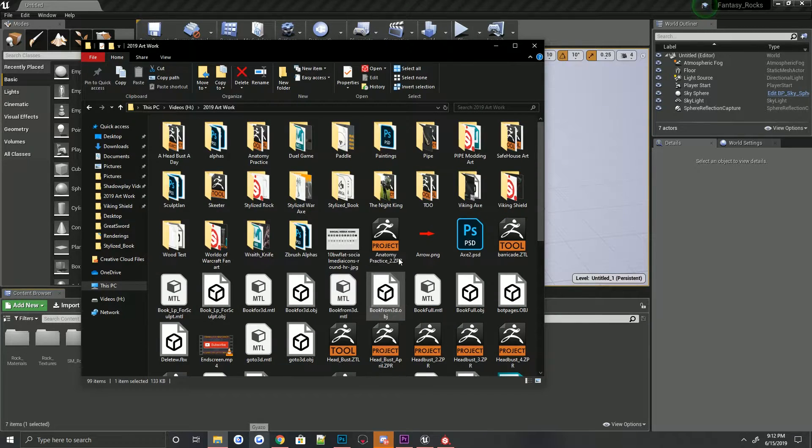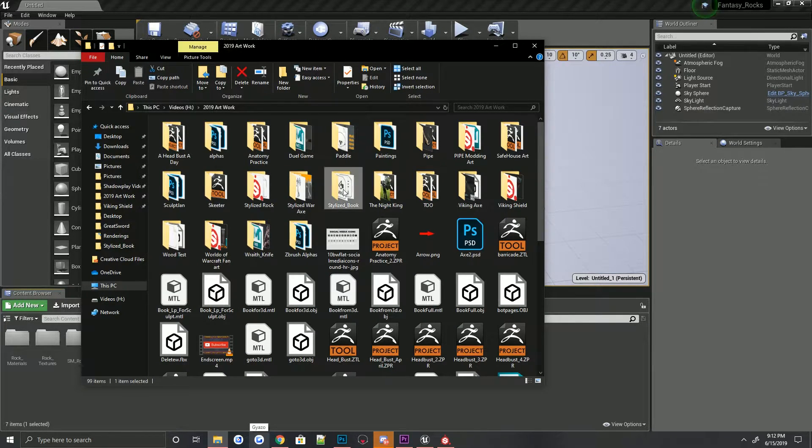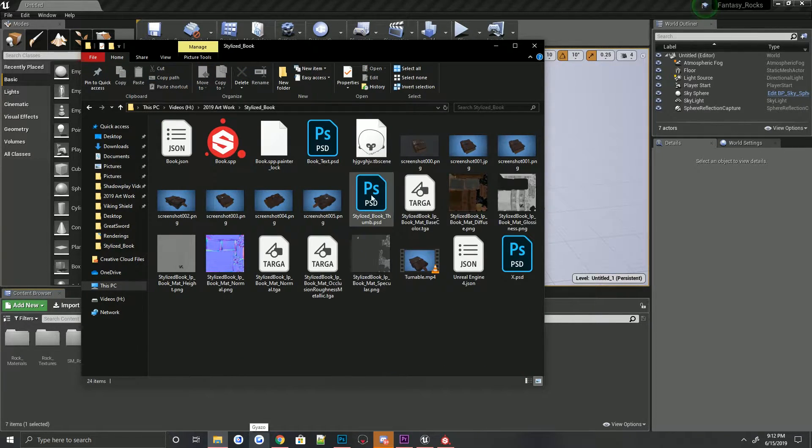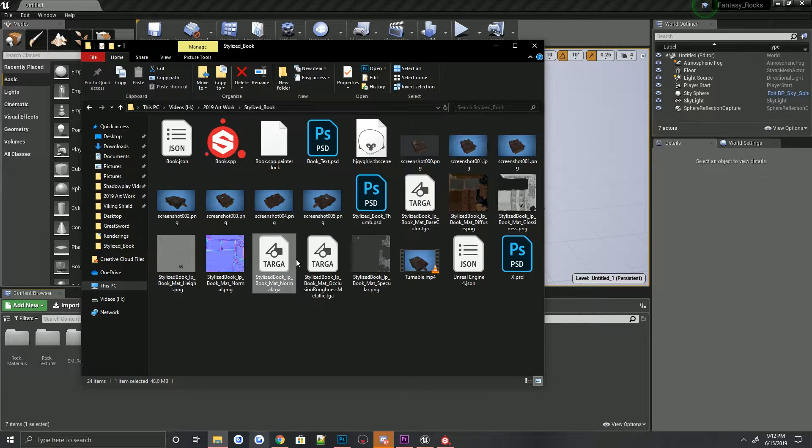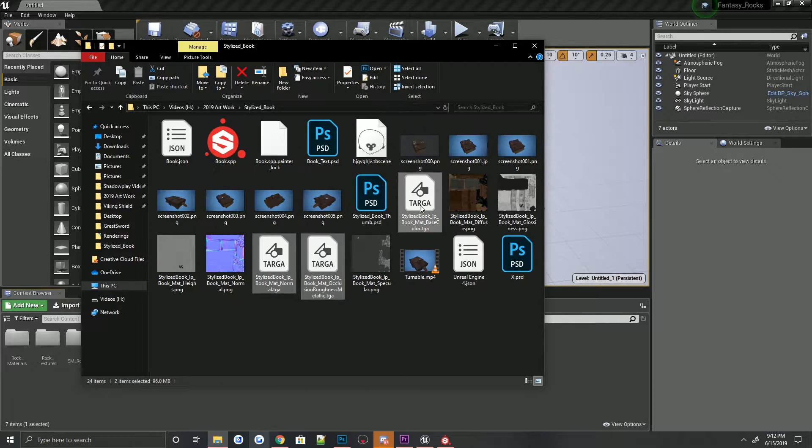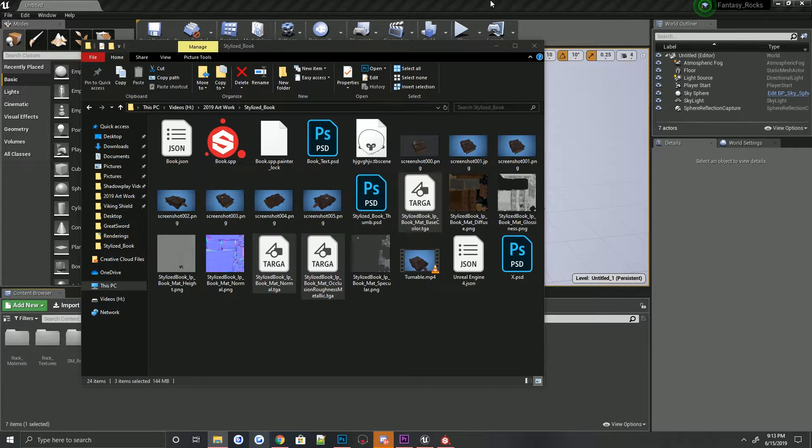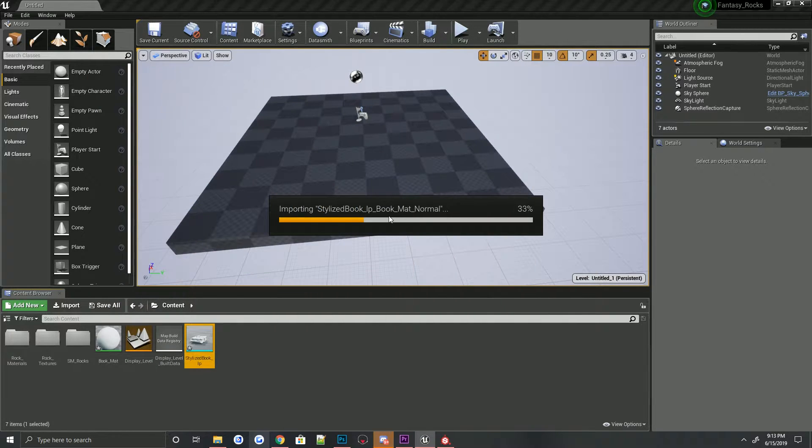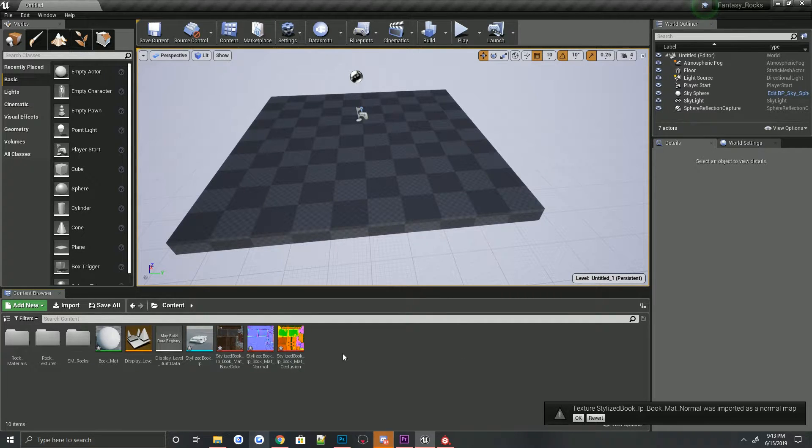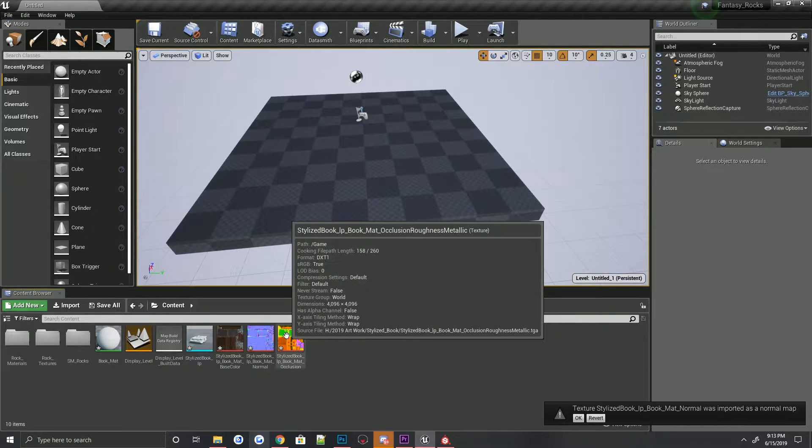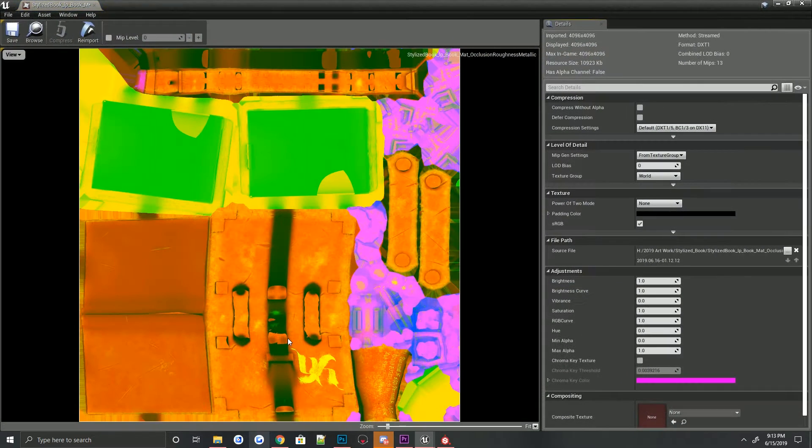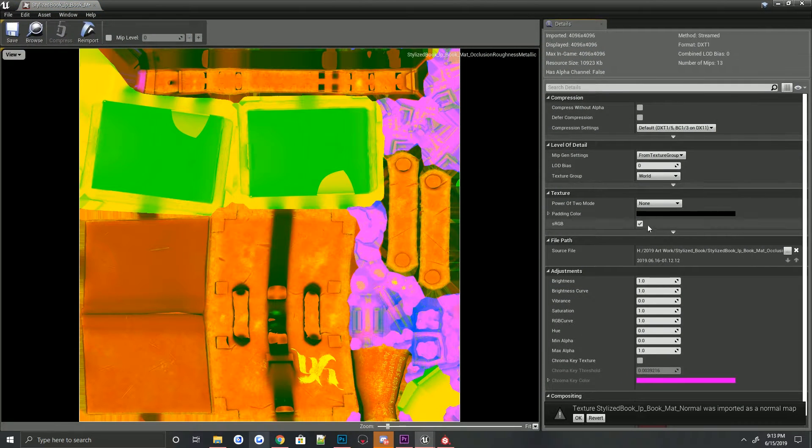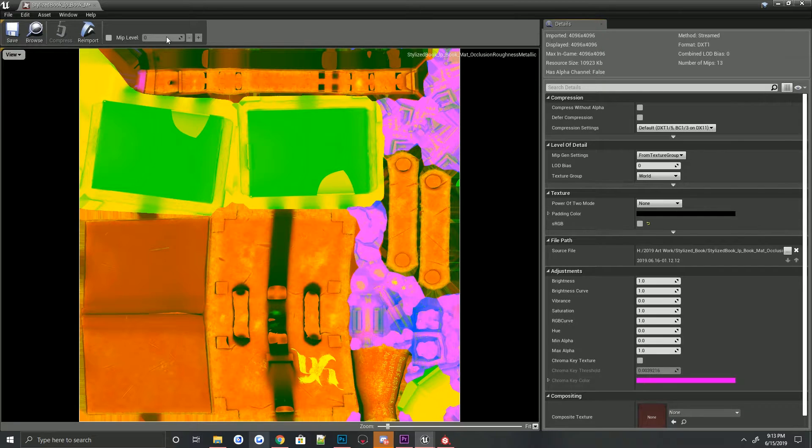We are going to grab the textures now. Grab all of the Targas, actually it's like three. Okay. Alright, so first of all, we're going to grab the occlusion, roughness, and metal, double-click it, uncheck SRGB, and then go ahead and hit save.